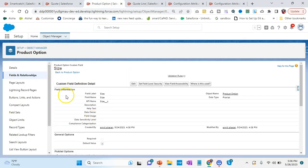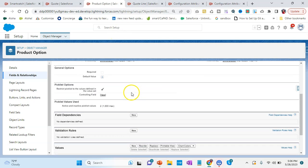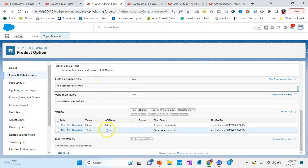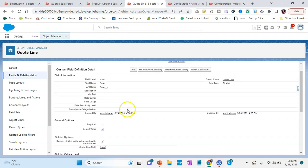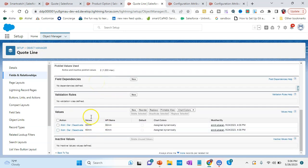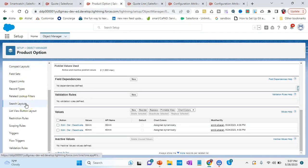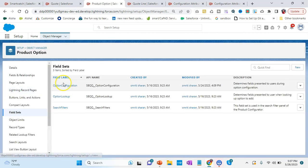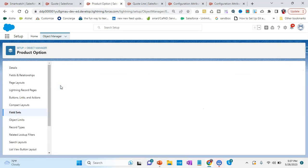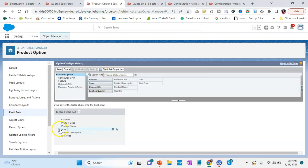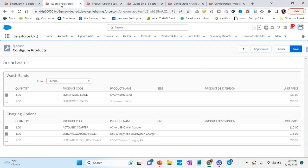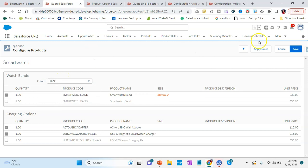In the Product Option we have created a field called Size as a picklist — you can even put it as text. The same API name we will create for Quote Line and add the options. The next step is to go to the field set, where we have something called Option Configuration. In Option Configuration we will add Size — we can drag and drop it wherever we want. Then we click Save, and once we go to the Configure Product page, we can see it there. Let's put size as 38mm and color as black, then click Save.